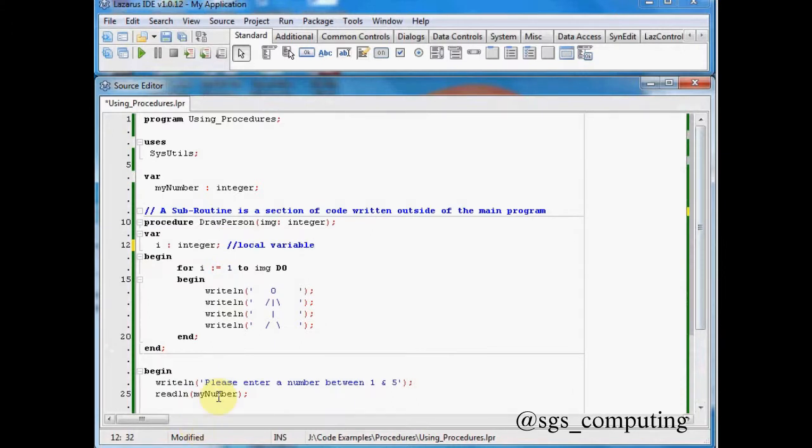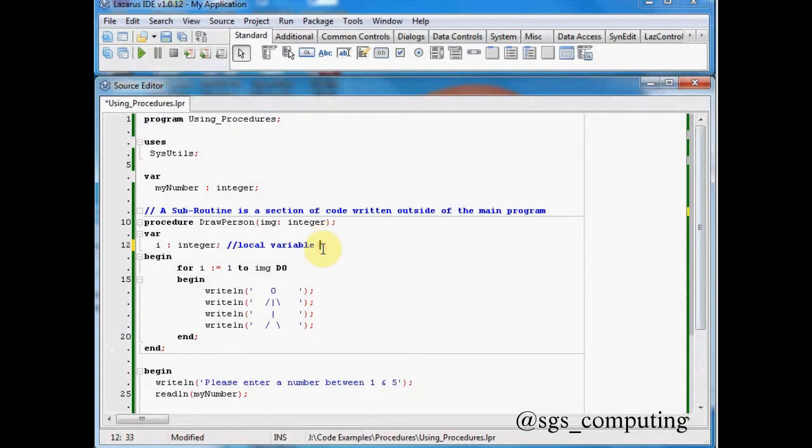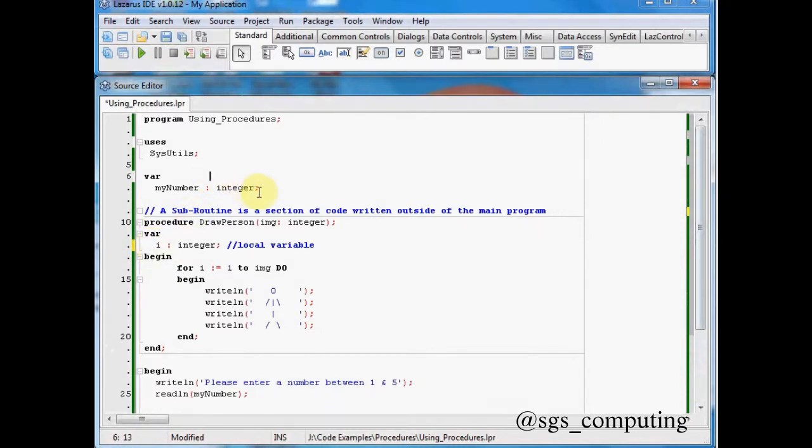The main program cannot call i. It doesn't exist. It can't see it. And in the same vein, actually my number doesn't exist within the procedure, because it's local to the main program. So a local variable has the ability to be used multiple times. Because I could have an i here. I could also have an i up here. And they wouldn't interfere with each other.